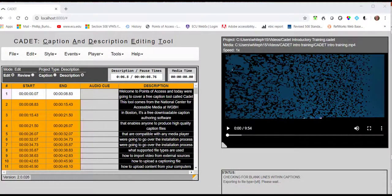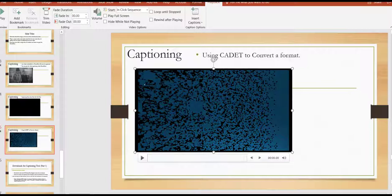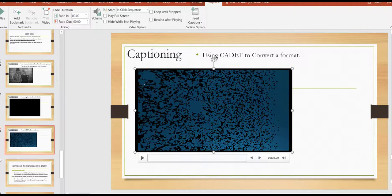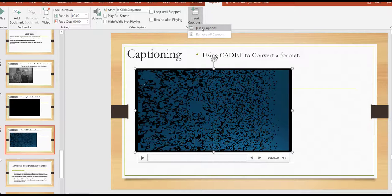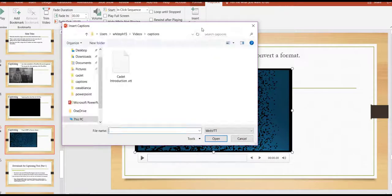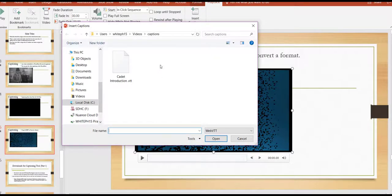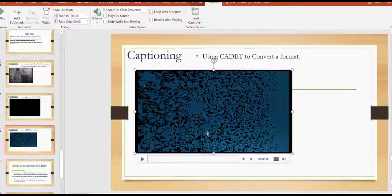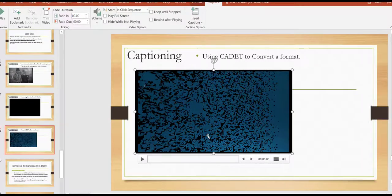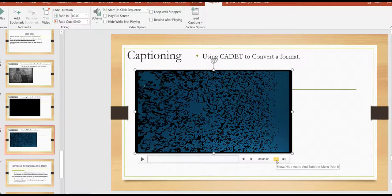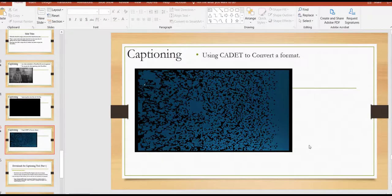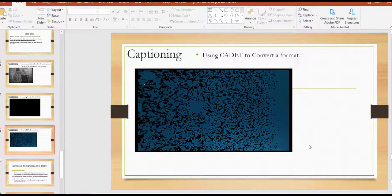Once you're done doing that conversion process, you can go back to your PowerPoint and find the video. You click on it. You go up to Video Tools, Playback and click Insert Captions. Then, of course, you need to know what folder your VTT file is in and here's my VTT file. I click Insert and click on the icon here for subtitles menu and you see it's already selected. So we've got our captions done.